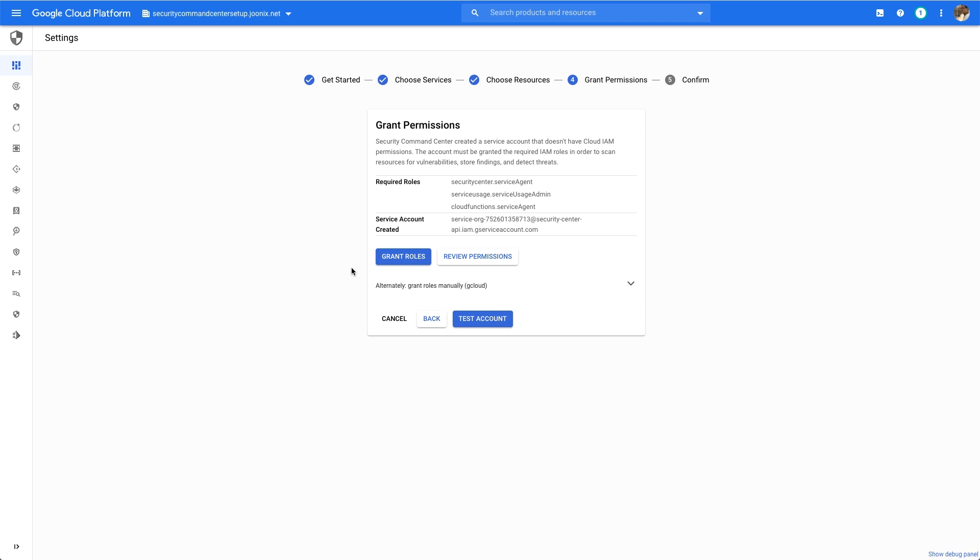Once you've completed setting up Security Command Center, the first pass of these detections will run, and this first pass may take up to 24 hours to complete.